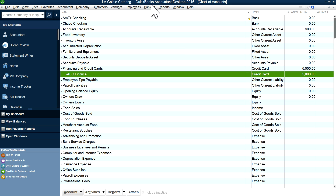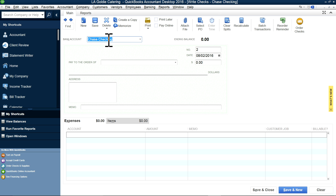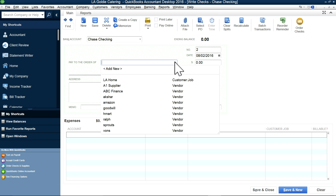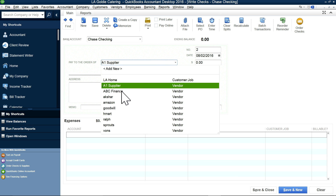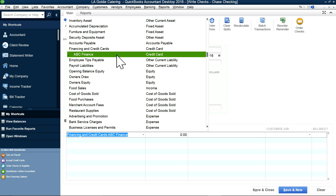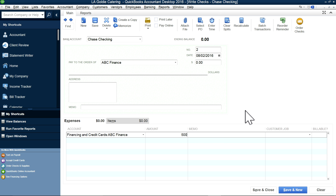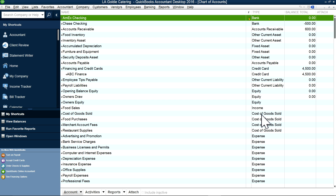Now let's say you want to make a payment — that's pretty easy, just write a check. The check comes out from your checking account. You want to pay ABC Finance Company, not A1 Supplier, so you need to set up the finance company as a vendor as well. Select Finance as the vendor, and the account you want to select is the ABC Finance credit card type. Let's say you want to pay $500.